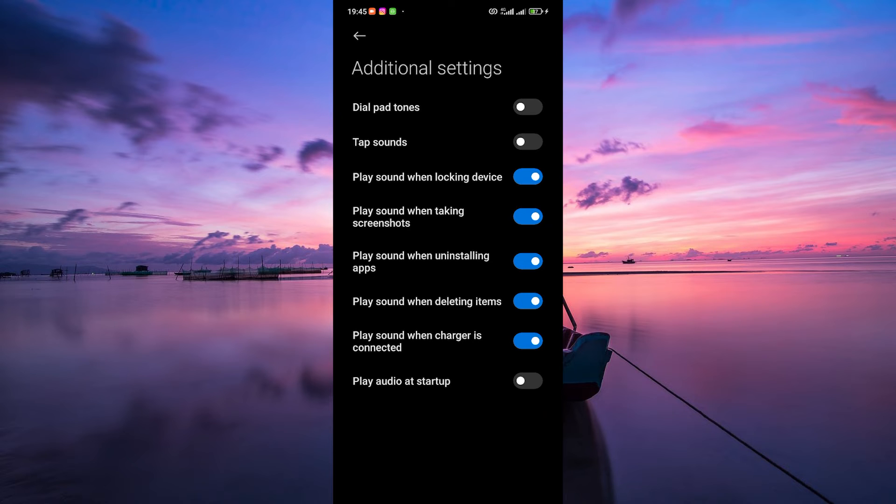To turn it off, toggle off the switch next to the Charging Sound option. This action will disable the sound that plays when you plug in your charger.